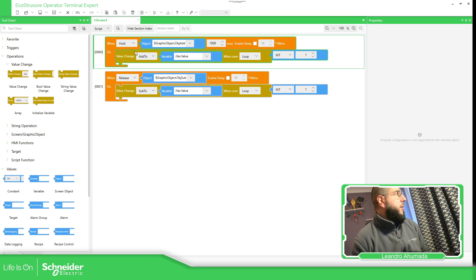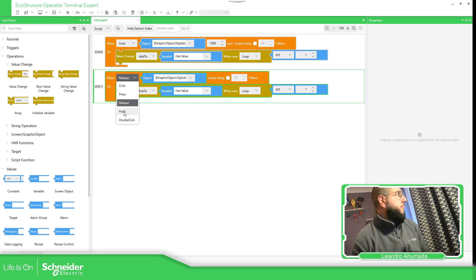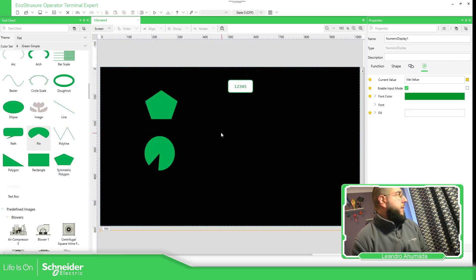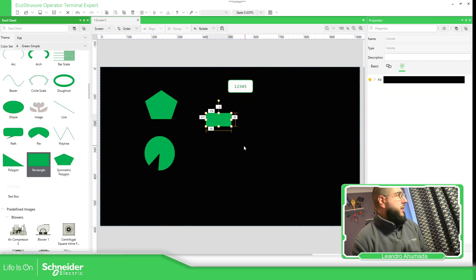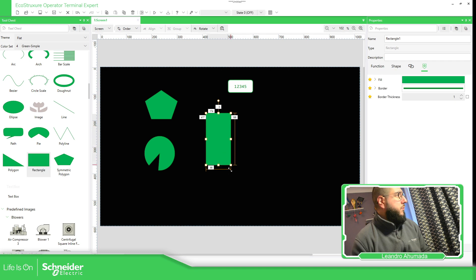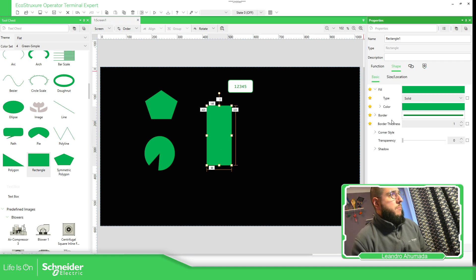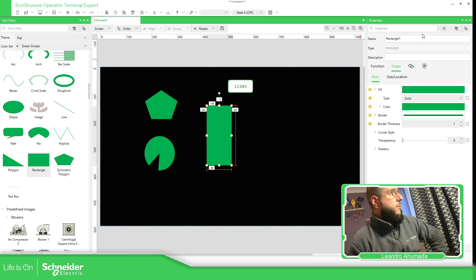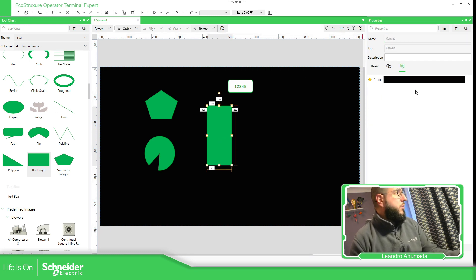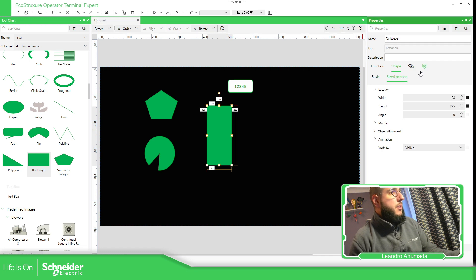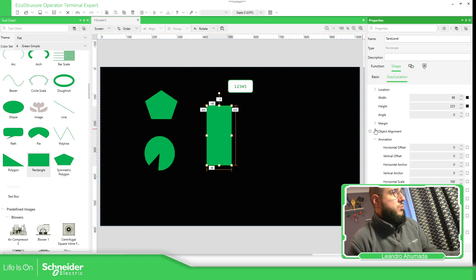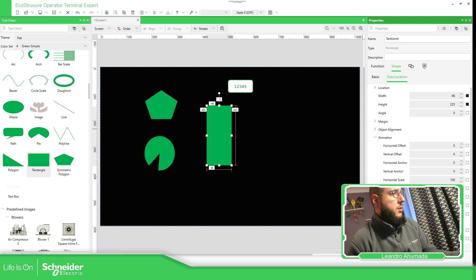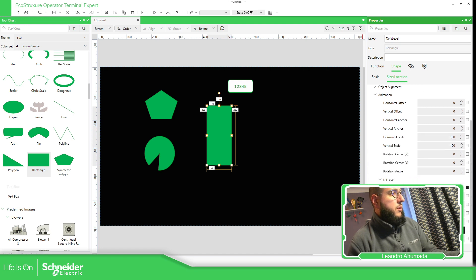Then, for example, you can hold and play with, for example, rectangle. Build shape. You can play, for example, tank level. I done it, I believe, in another video. Horizontal.